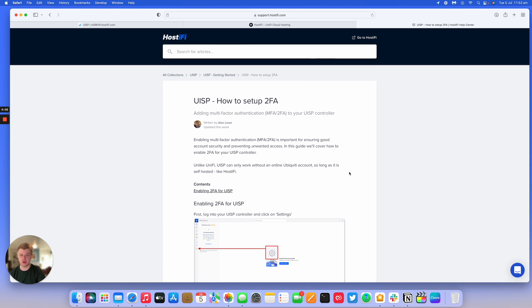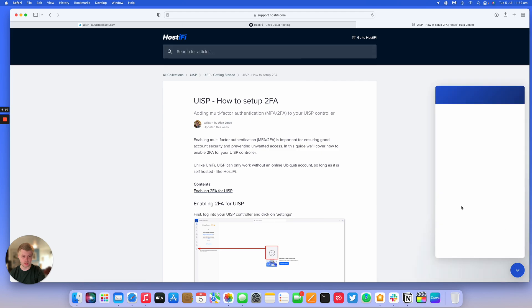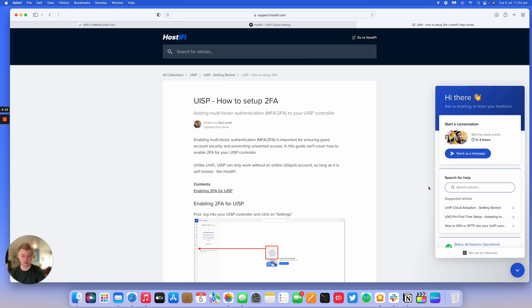If you've got any questions, please don't hesitate to ask our support team. You can reach us at support at hostify.com, or by going to the intercom live chat button anywhere on the Hostify website. My name's Alex. Thank you for watching this Hostify video.